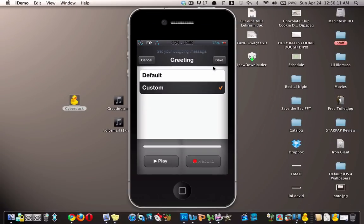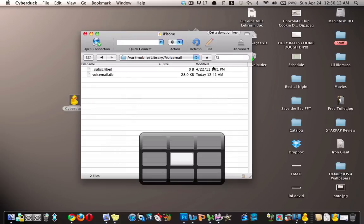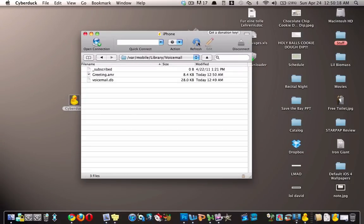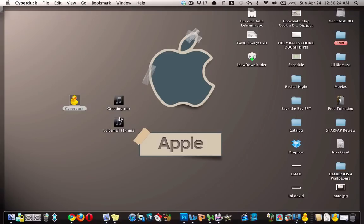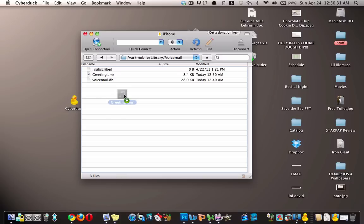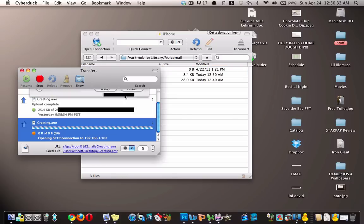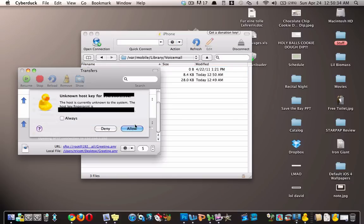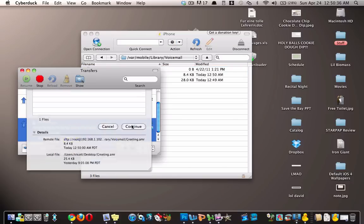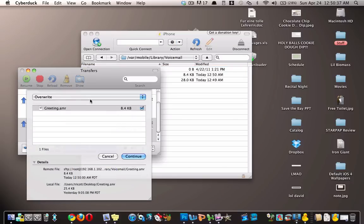Then you go back to your SSH application and you refresh here. You will see that a greeting.amr file shows up. Then you take your greeting.amr and you replace the one that is there, allow.